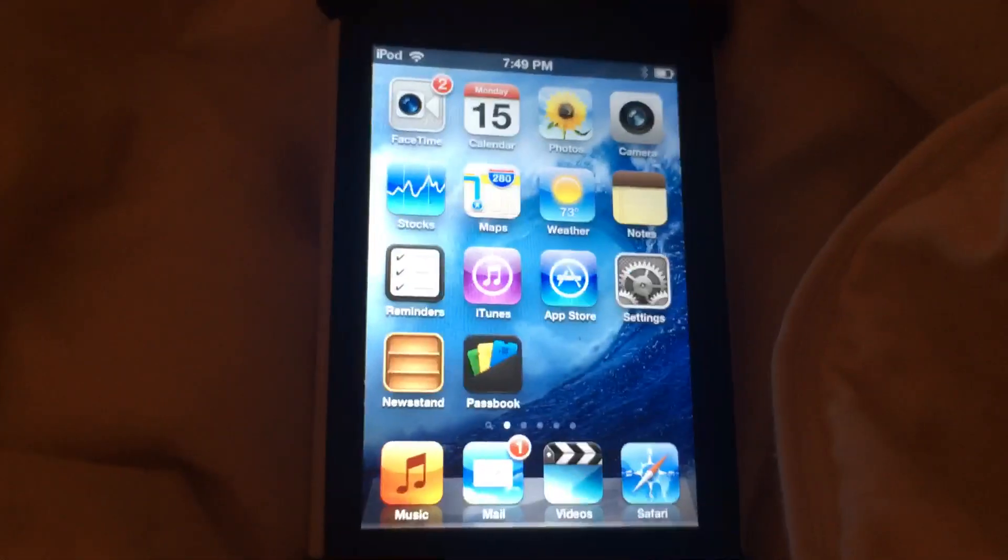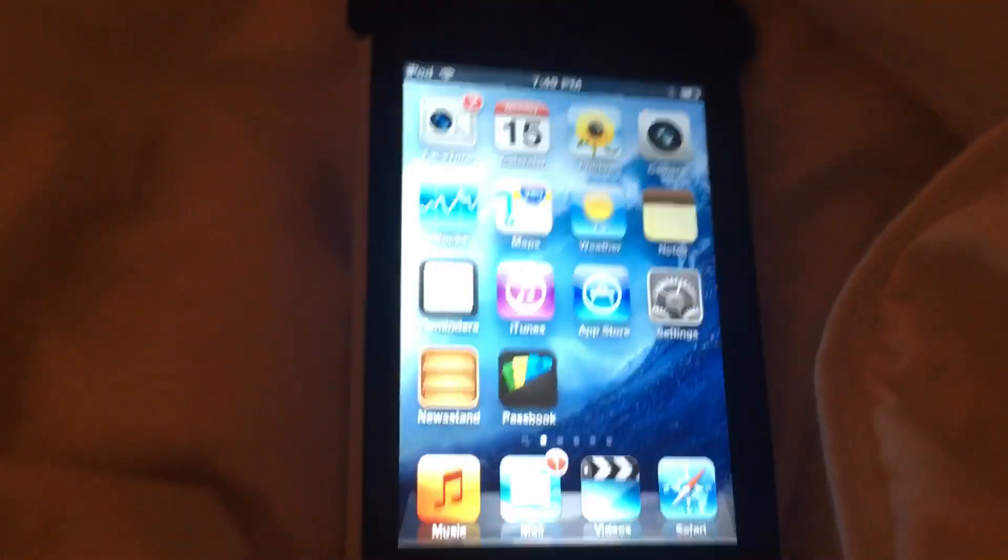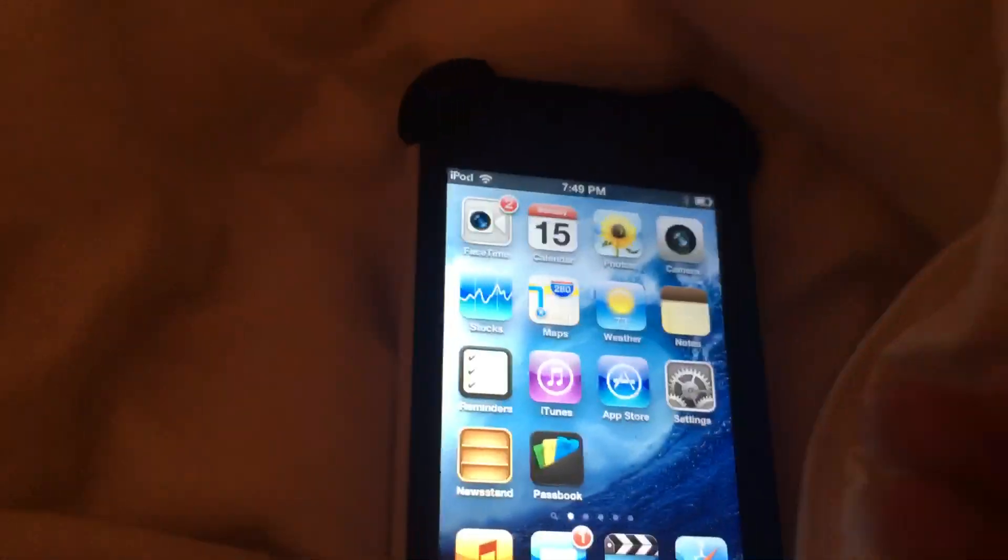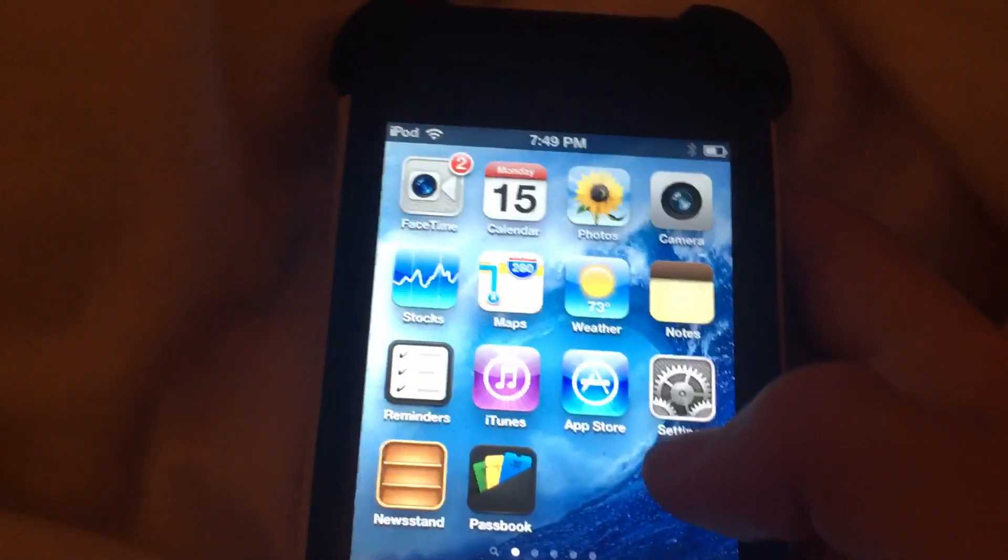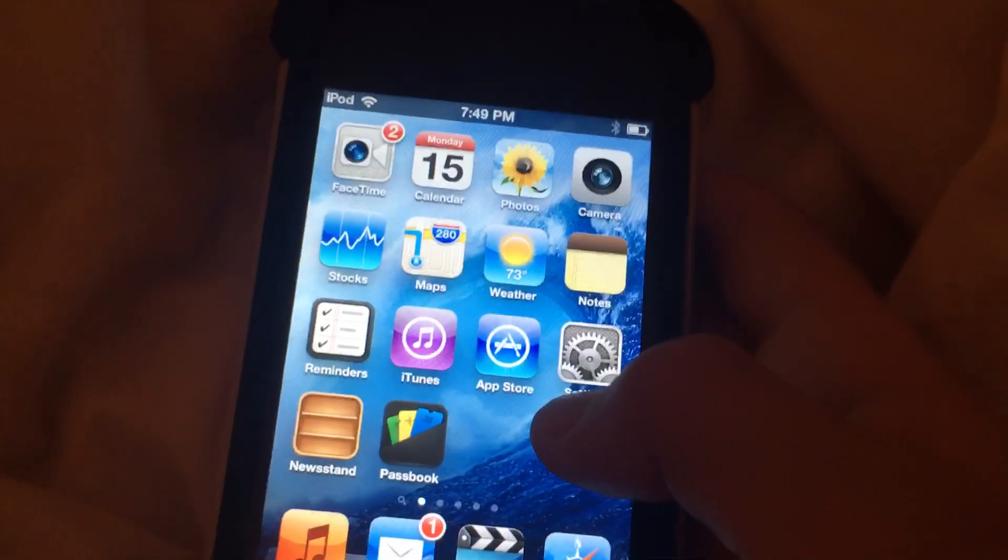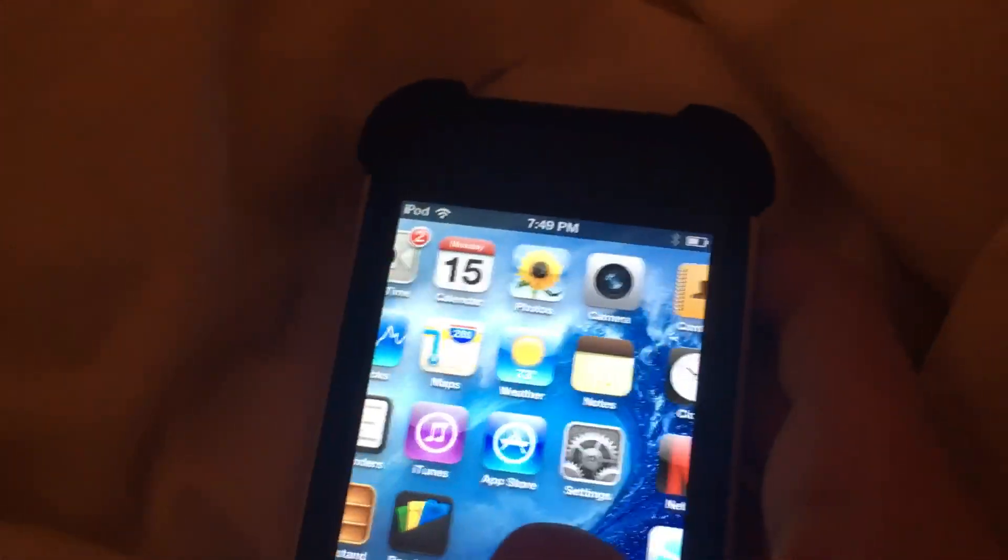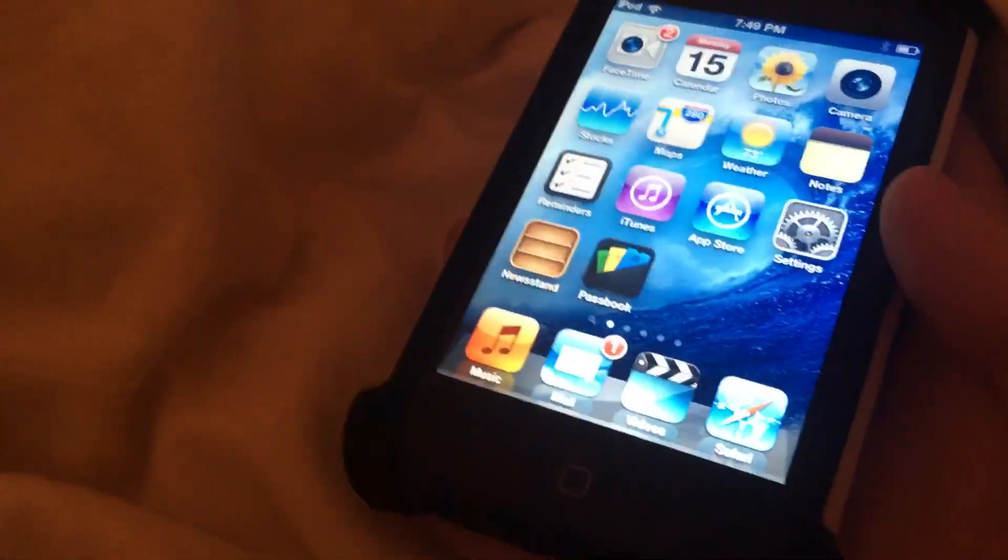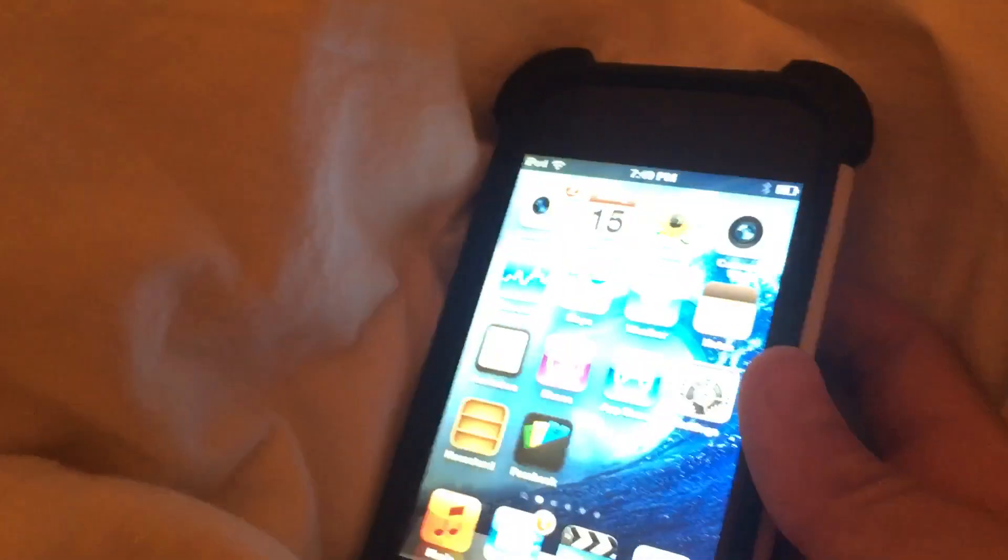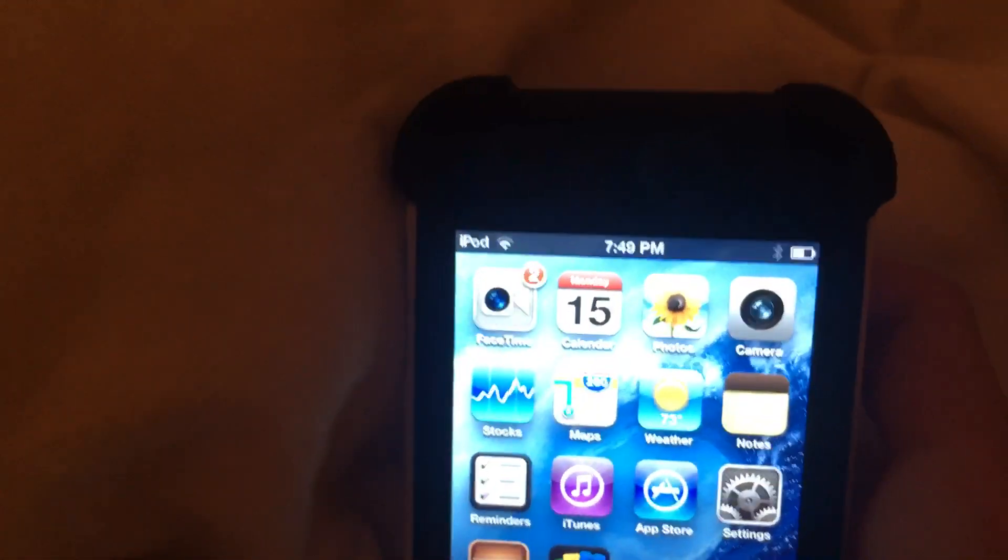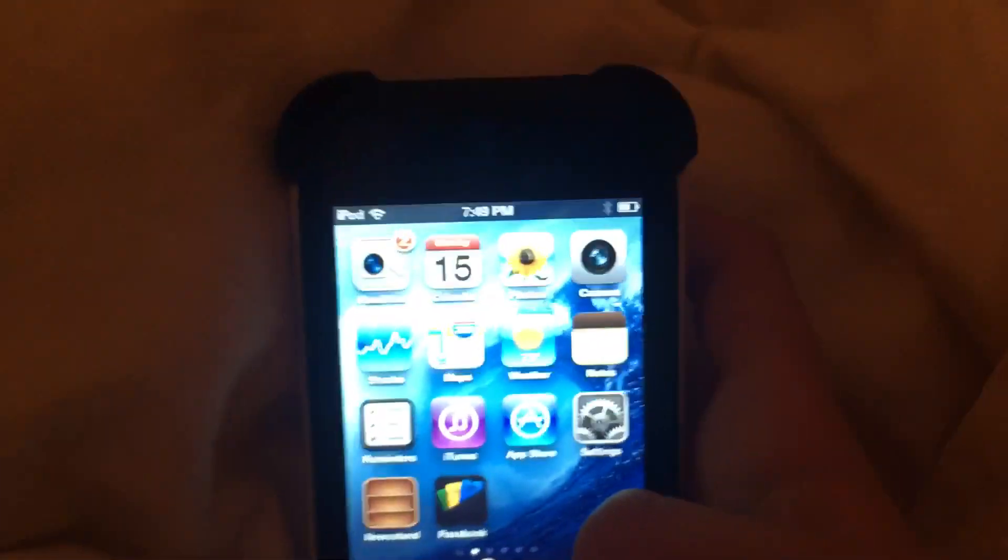Hey guys, so in this video I'm going to be showing you how to fix multiple problems that you might have with your iPod Touch 4th generation. I'm only making these videos because I couldn't find any that were actually really useful and none that were specified to the iPod Touch 4th generation or those older generations.